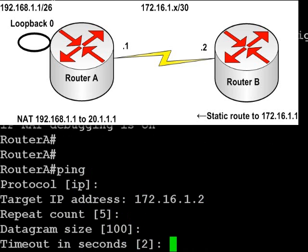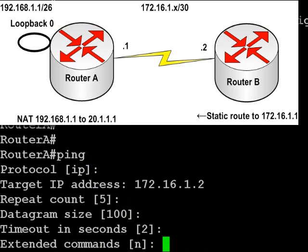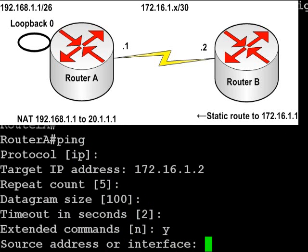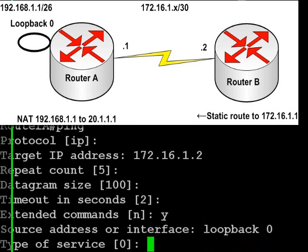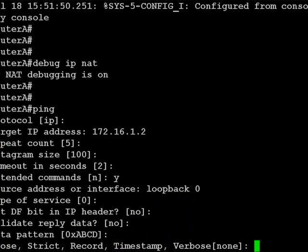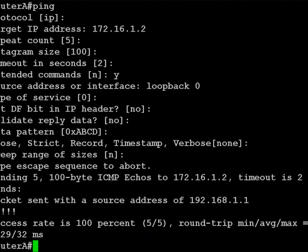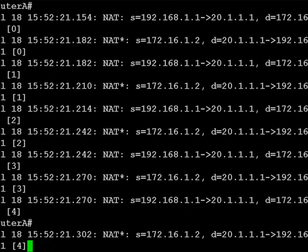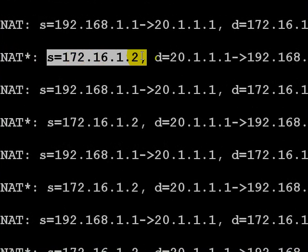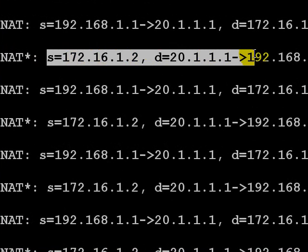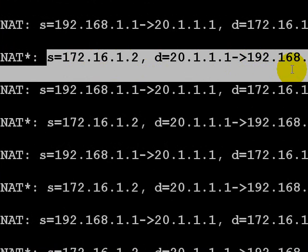Press enter until we get to extended commands, then type yes. We can source the address or the interface, so let's type loopback 0 as our source address. Press enter a few more times and, all things being equal, you'll see a debug of your NAT working. The static NAT 192.168.1.1 has been NATed to 20.1.1.1. Thanks for watching.